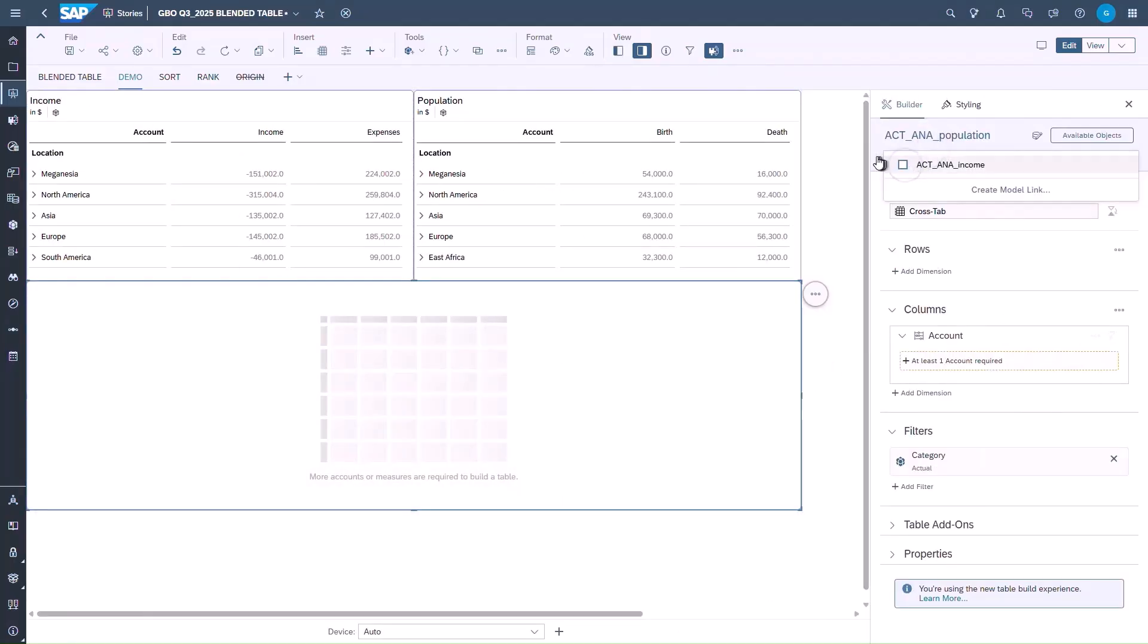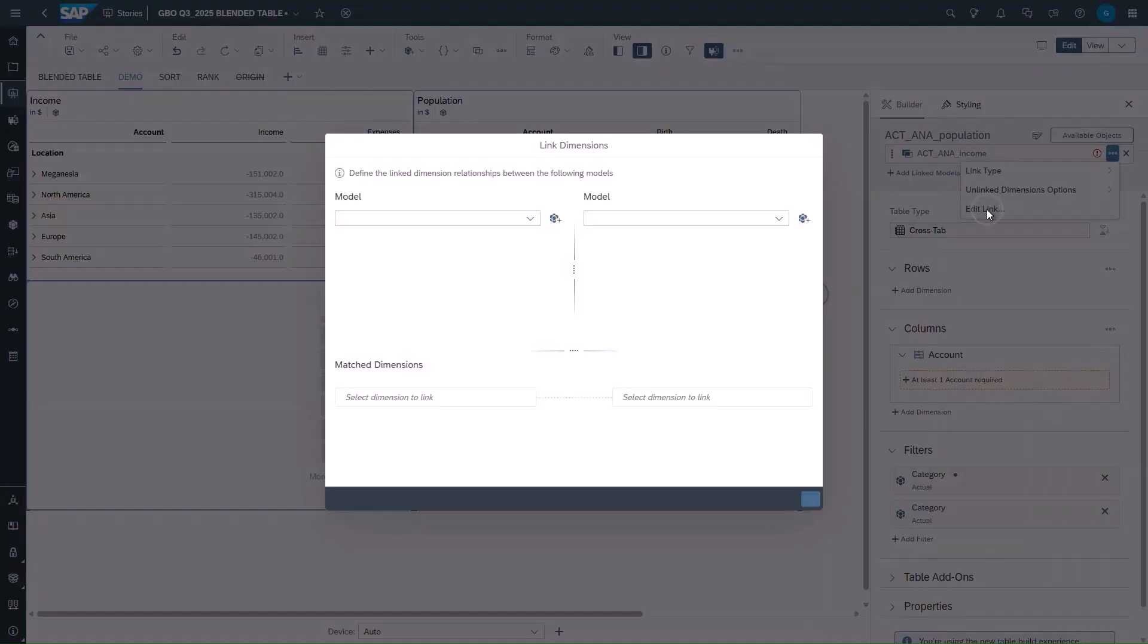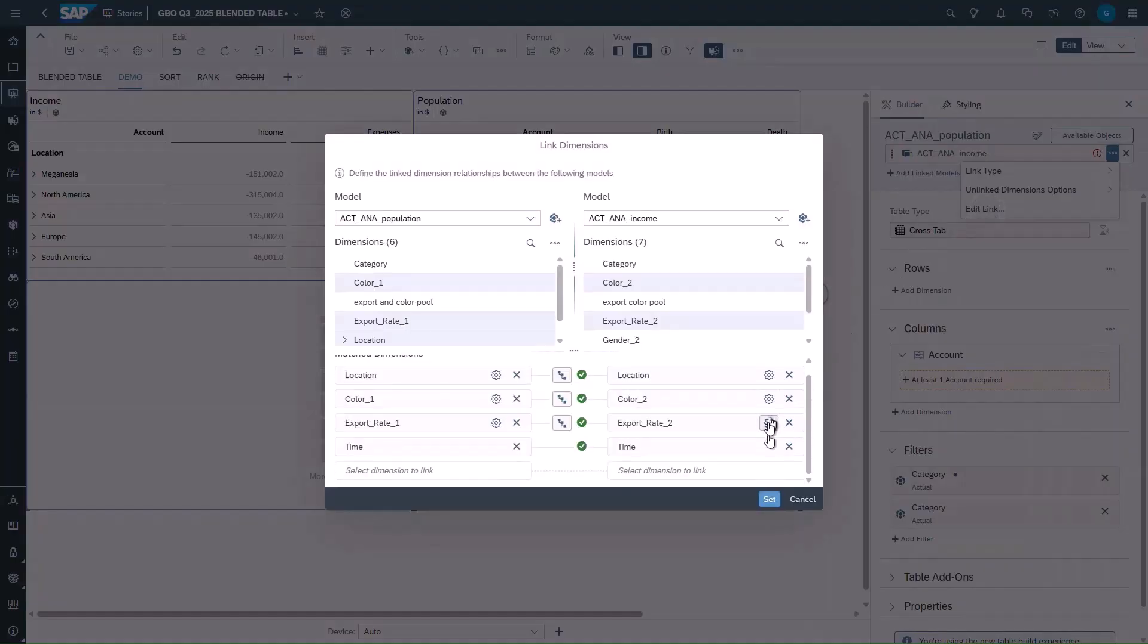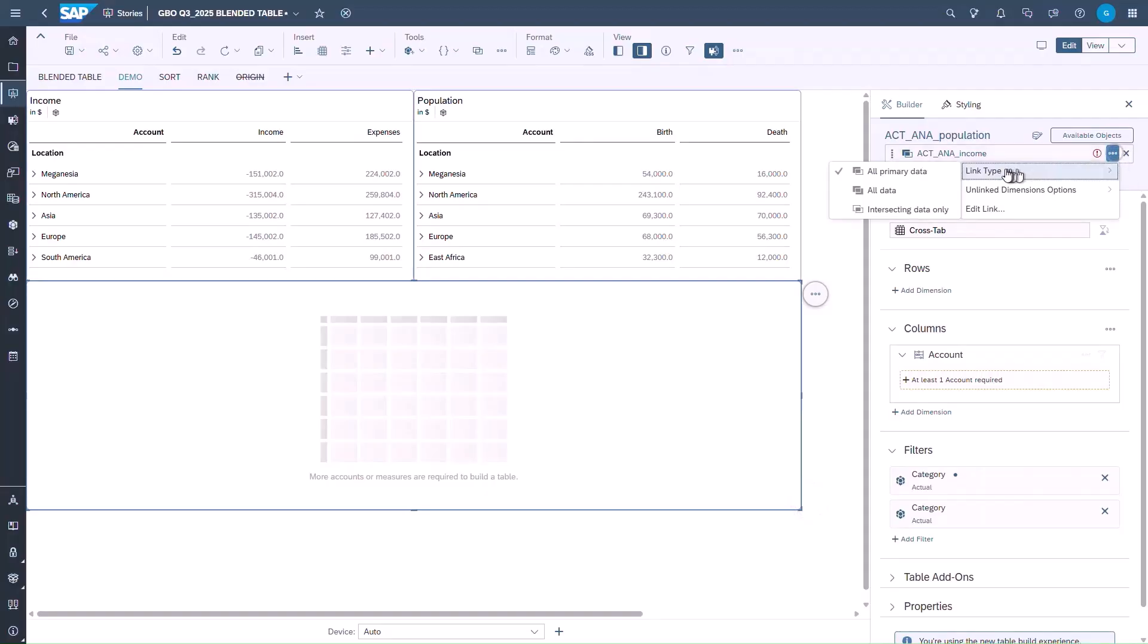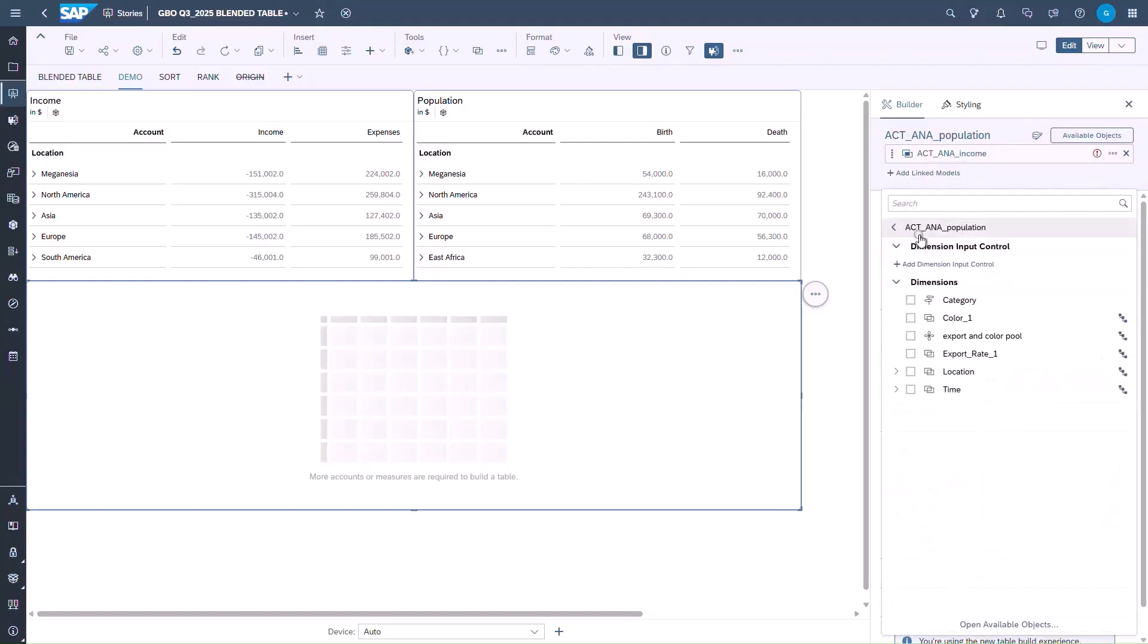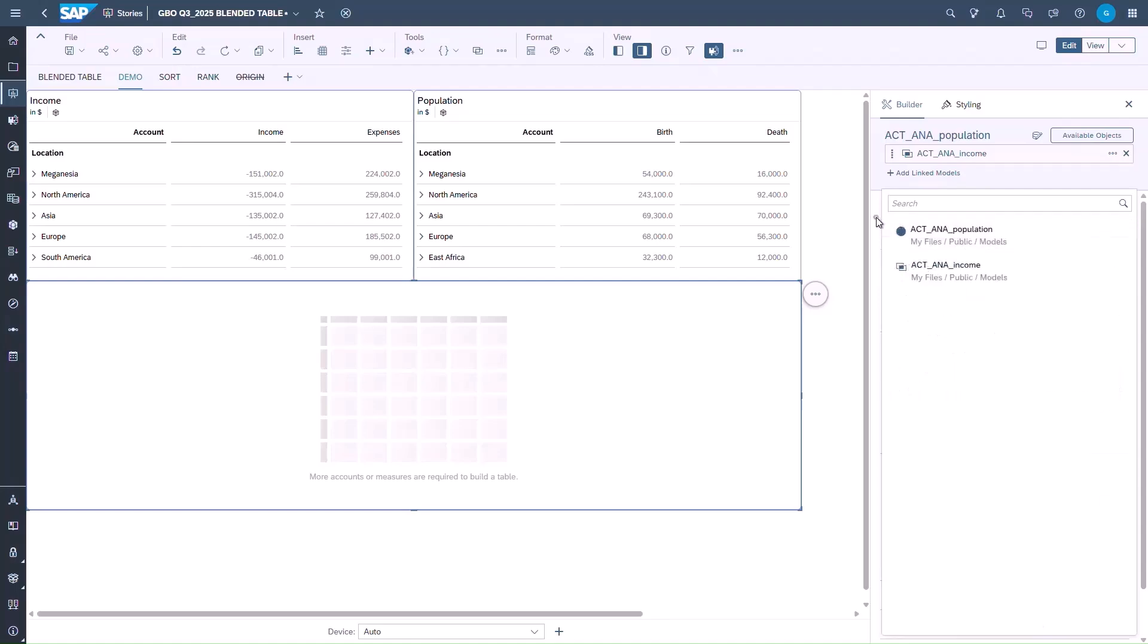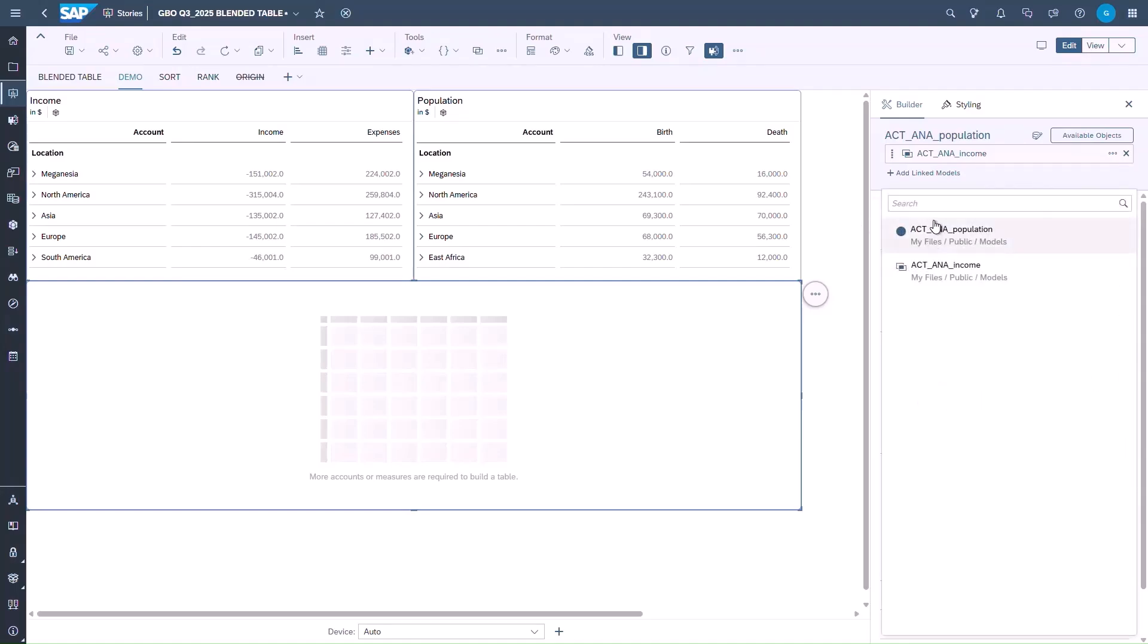Users have the ability to edit the linked model to modify or to better understand the dimensions used. We can also change the link type to let the table return intersecting data only. Now we can start to add dimensions and measures. Linked dimensions must be used and can be a measure, dimension or a filter.